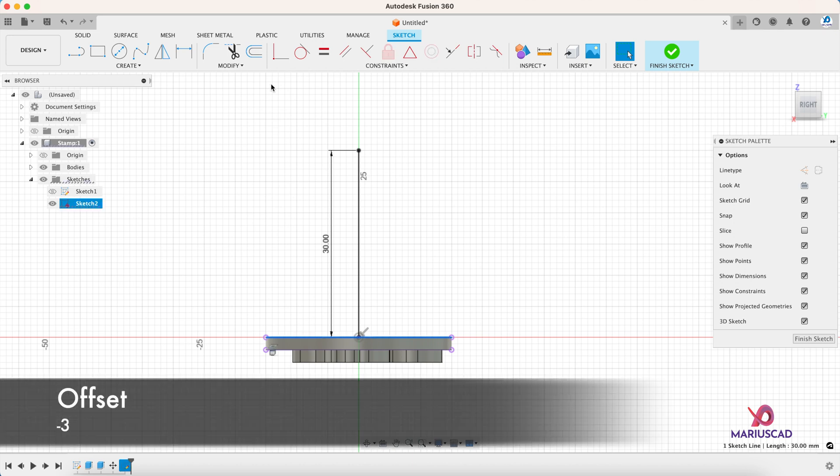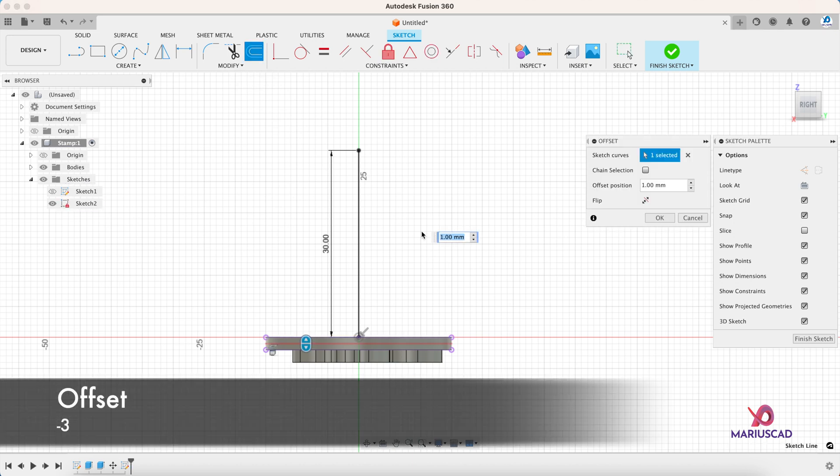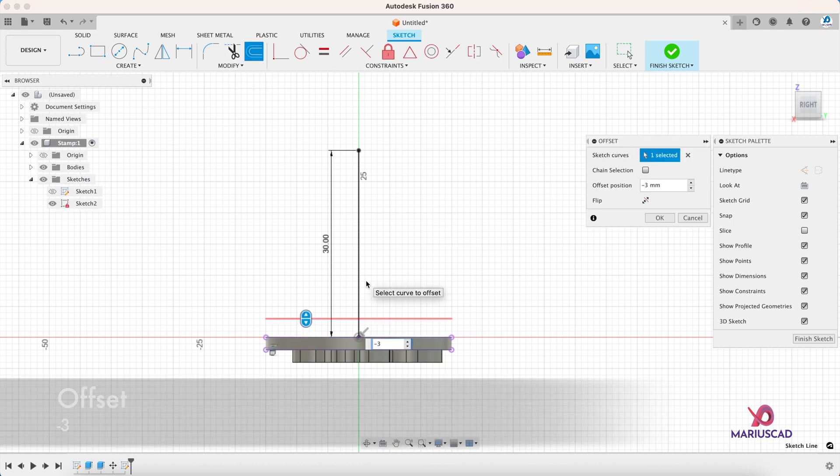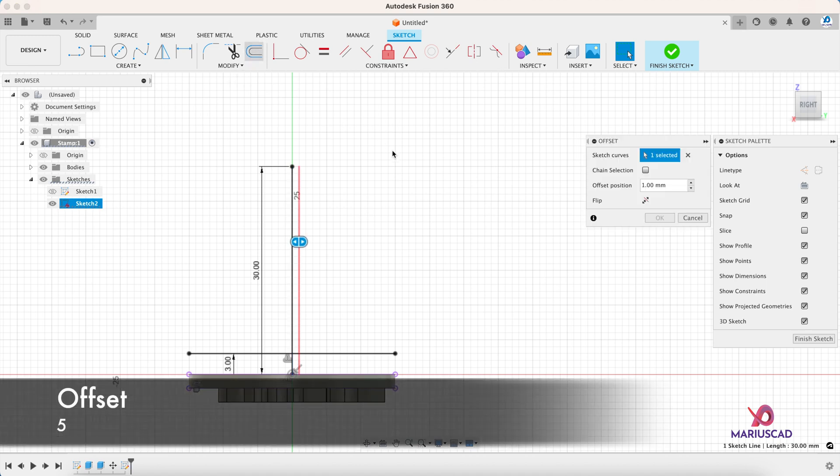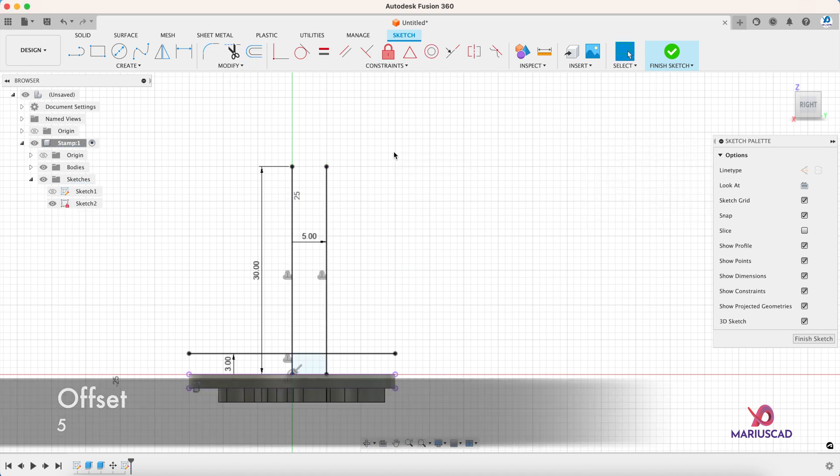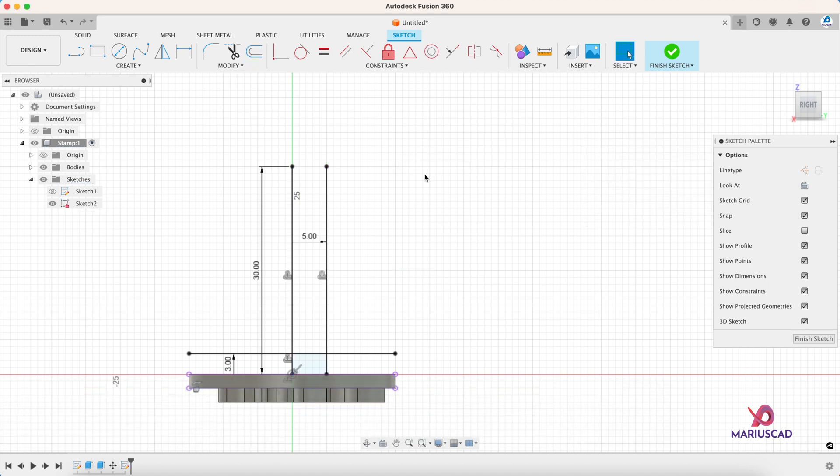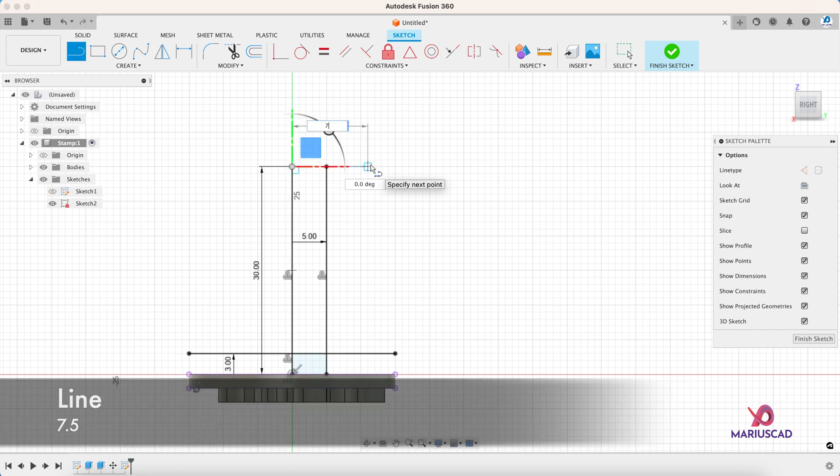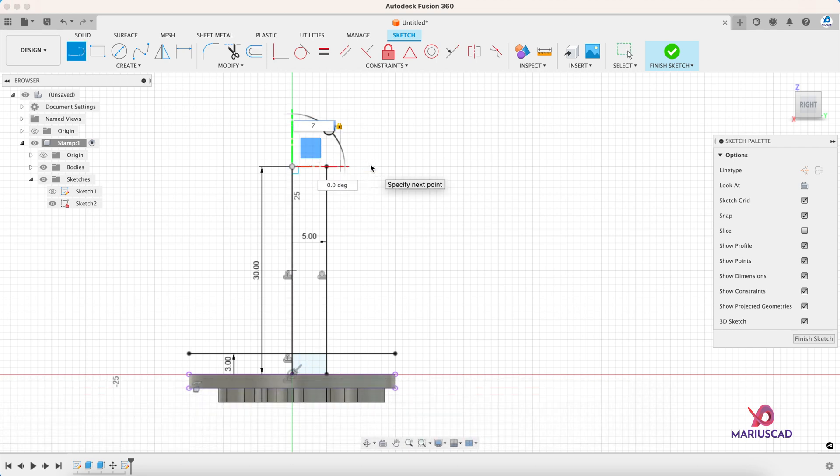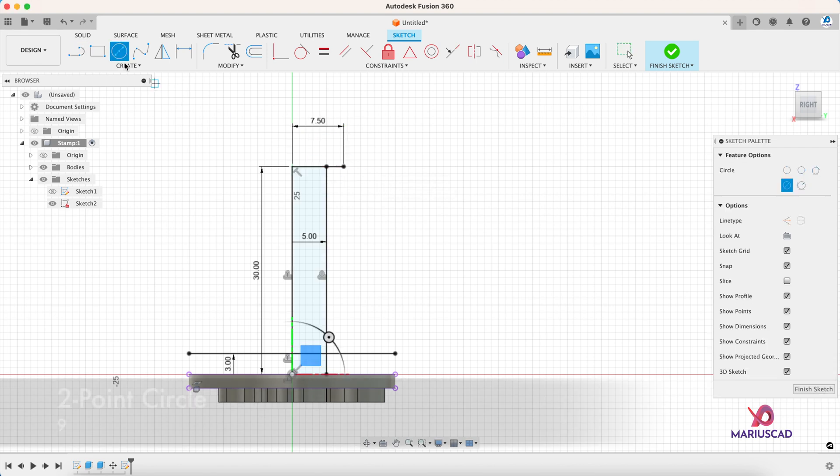And construct a line from the middle, a line of 30 millimeters. So it is three centimeters. Select this line, offset it with minus three. This line, offset it with minus five or with five in this case.